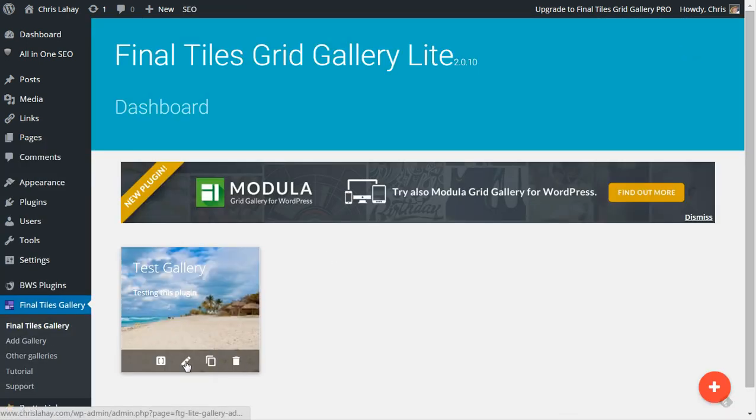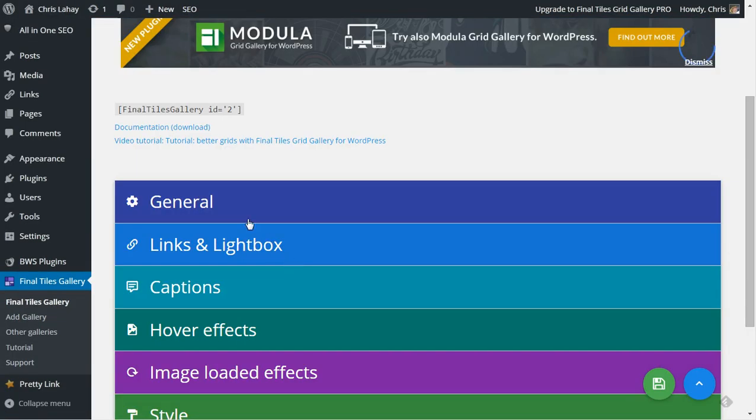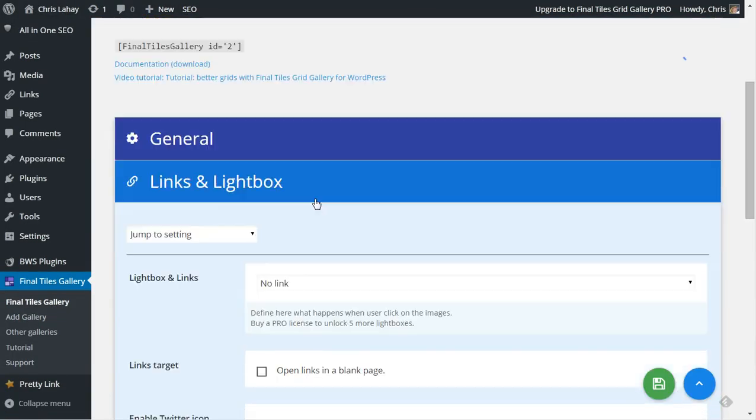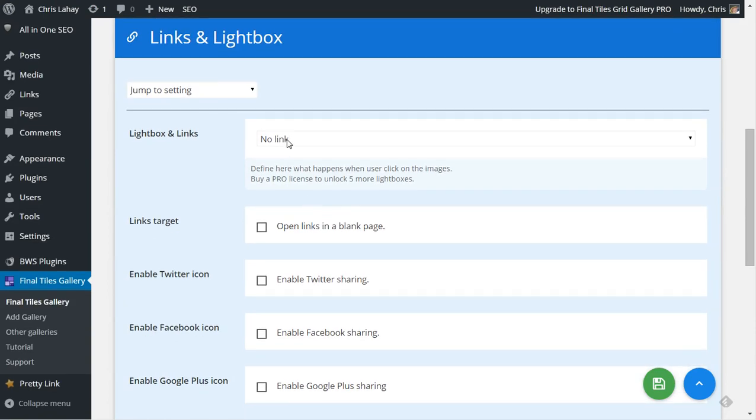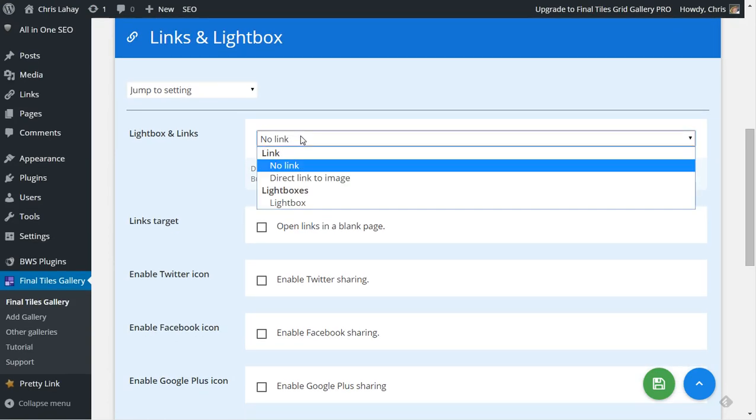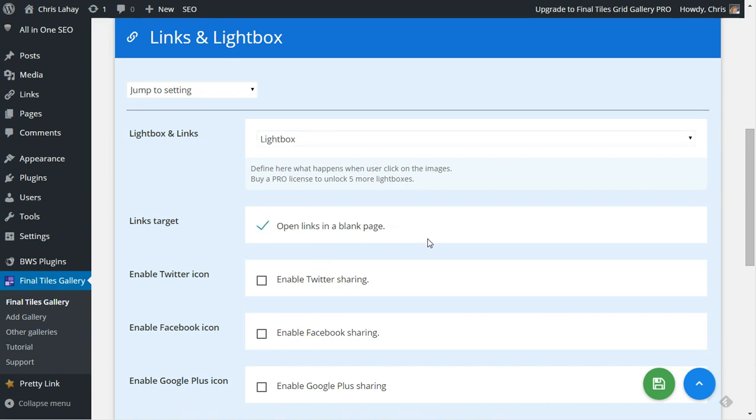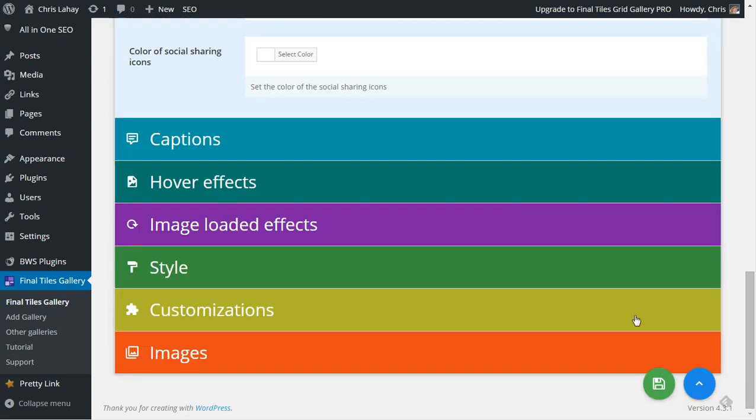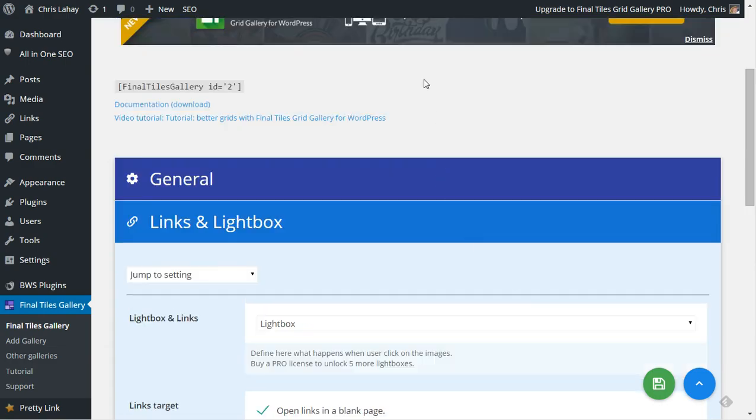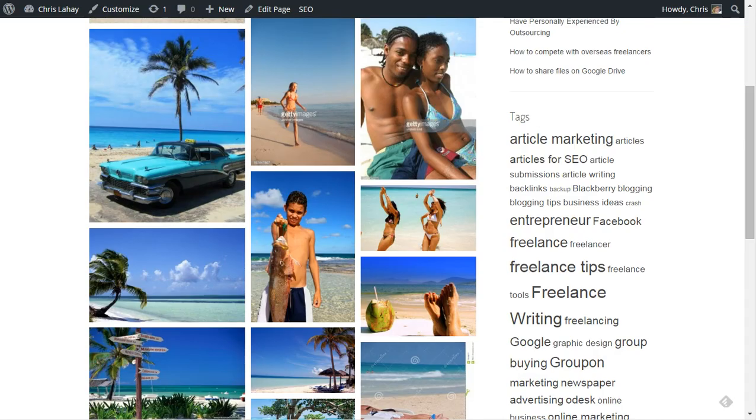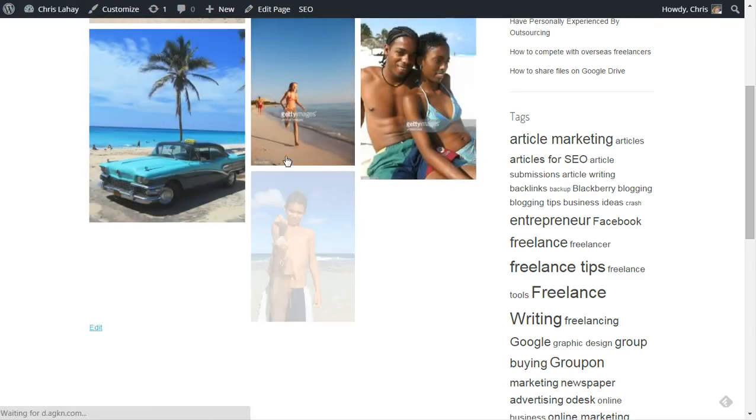So we're going to go to edit gallery and links and lightbox. Currently links and lightbox is set to no links. We're going to go to lightbox and let's open in a blank page. We will save this, and that should have already saved. We'll refresh the screen.